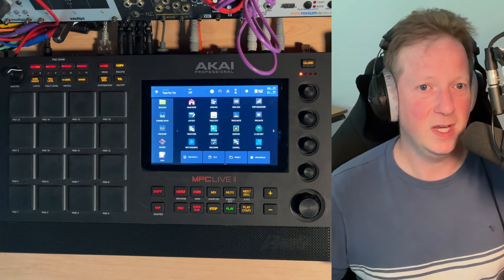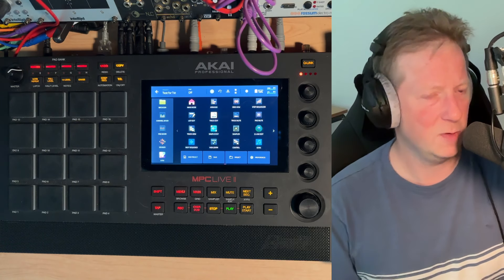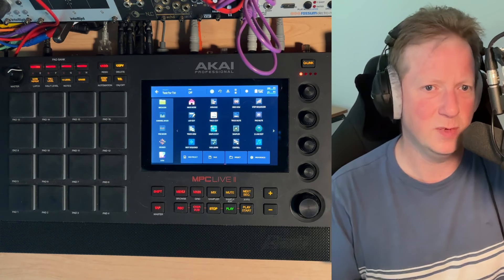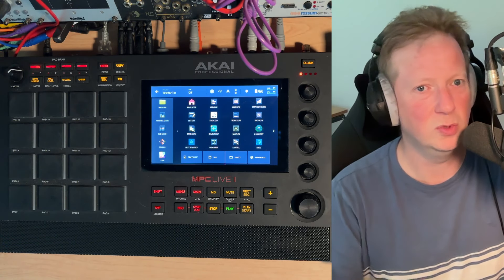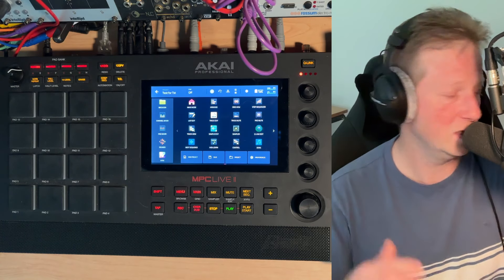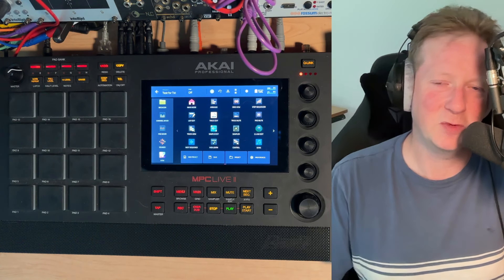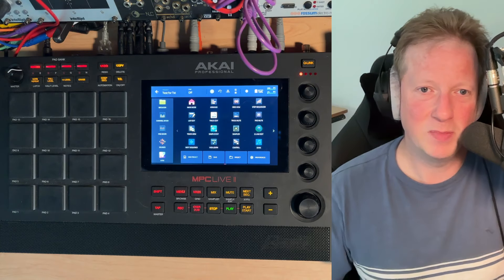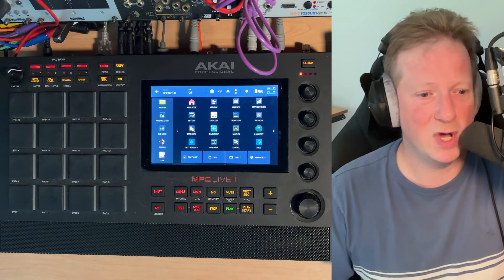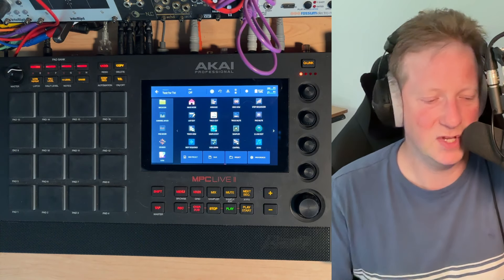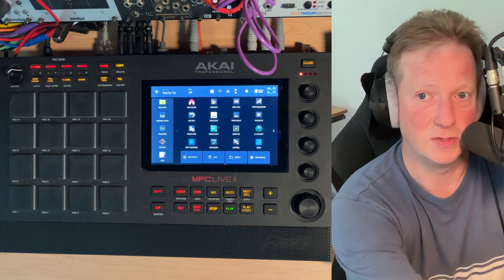So anyway, sound technician, thanks for the question. I hope that helps answer some of the things that you might have had for questions about the sample pool, how things work on the MPC and kind of gives you a little bit of hopefully some confidence to go play around with it. But yeah, everybody, thanks for stopping by. Keep making music. Keep having fun. Remember, if it sounds good, it is good. And peace.